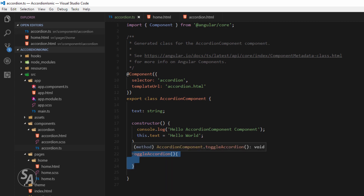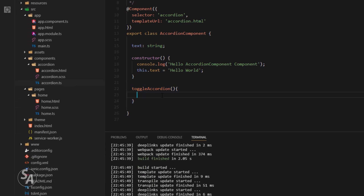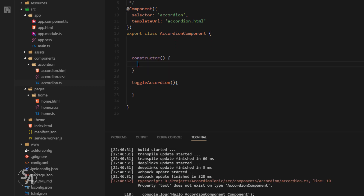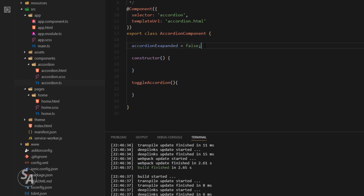This is the function that will be called every time the user taps or clicks on the accordion's header. Inside this function we want to check if the accordion is already collapsed — then we expand it — and if it is expanded, we collapse it. So we need a variable to store the current state. I'll create a variable called accordionExpanded and by default set its value to false, meaning the accordion will be collapsed when the component loads.